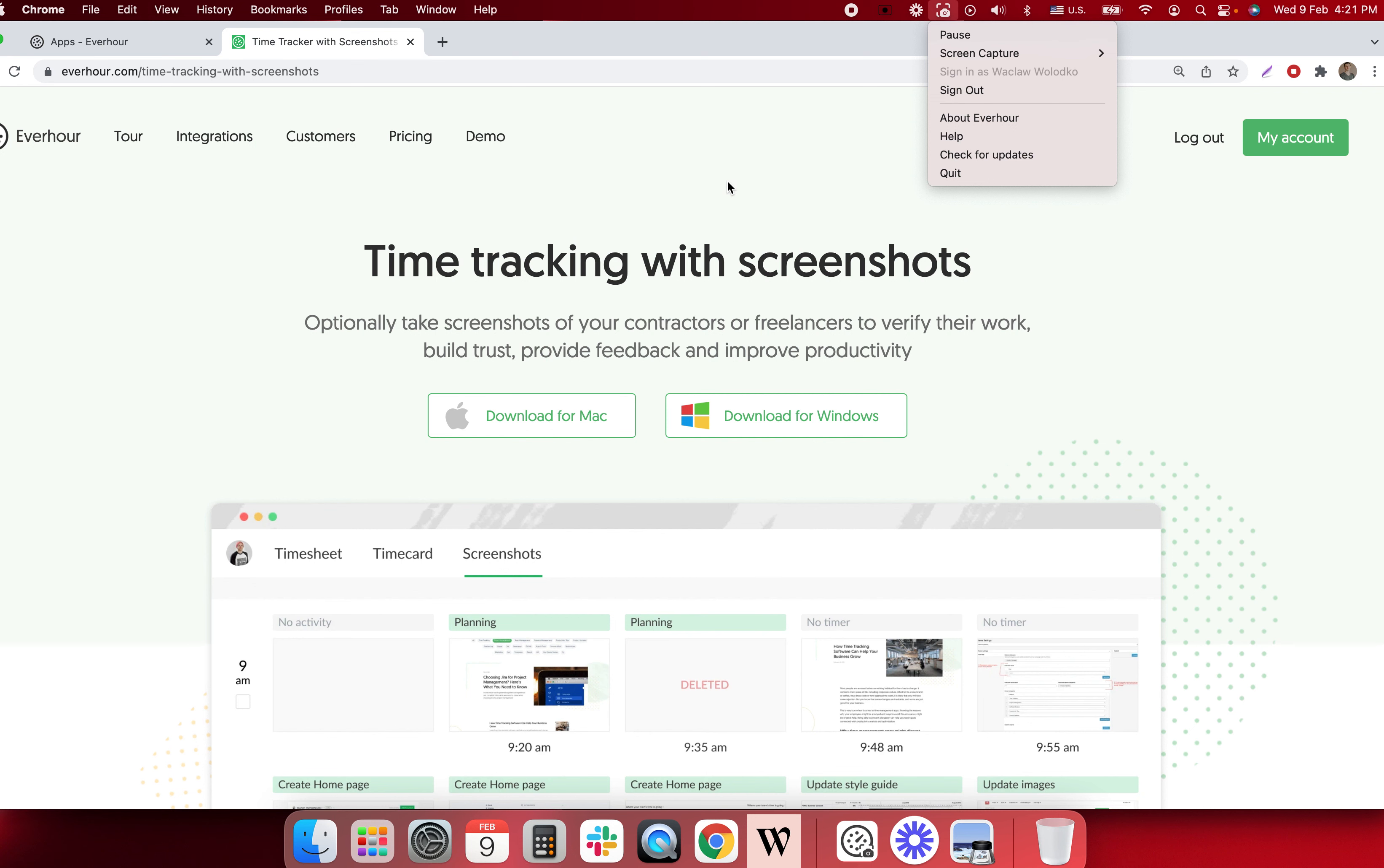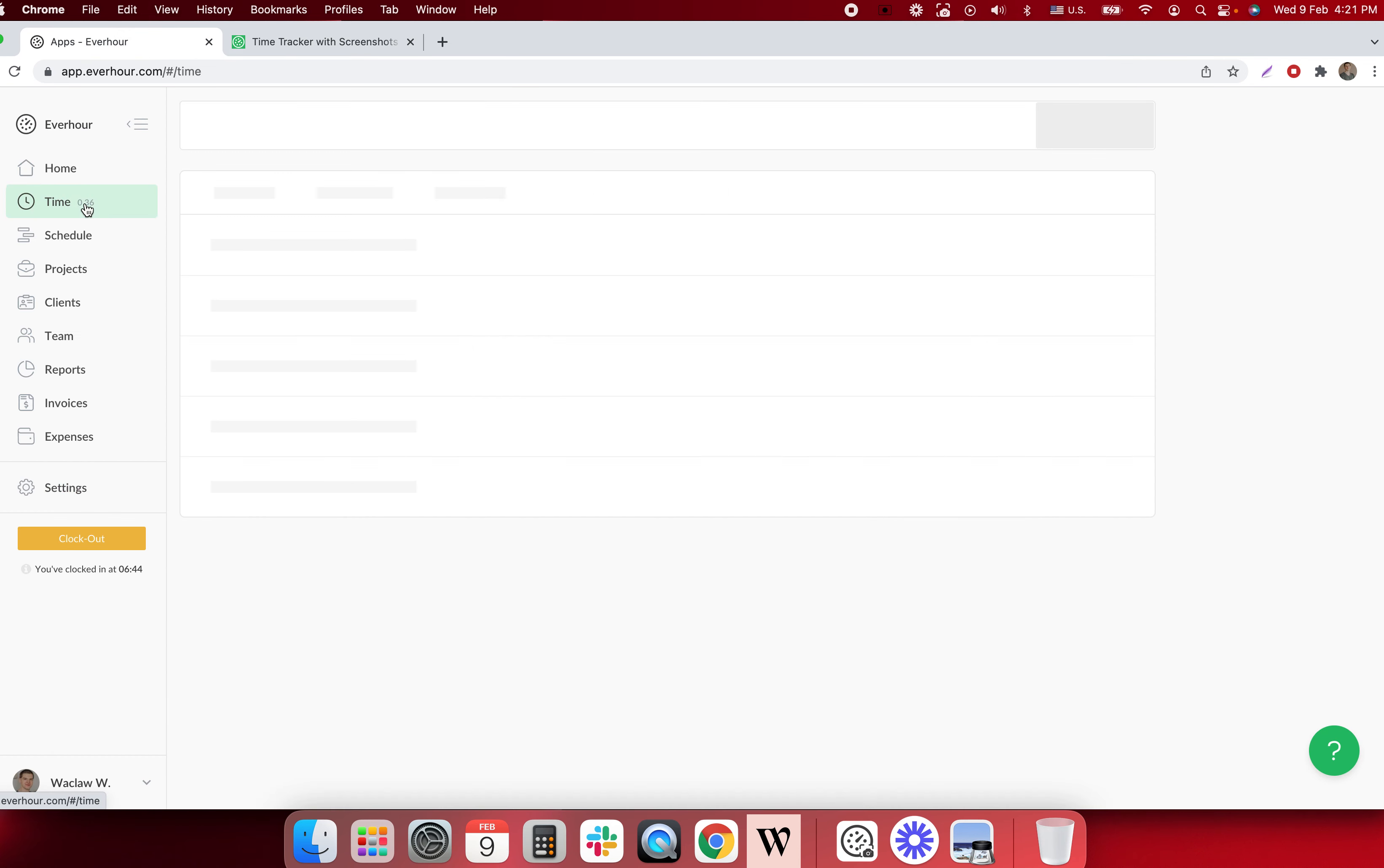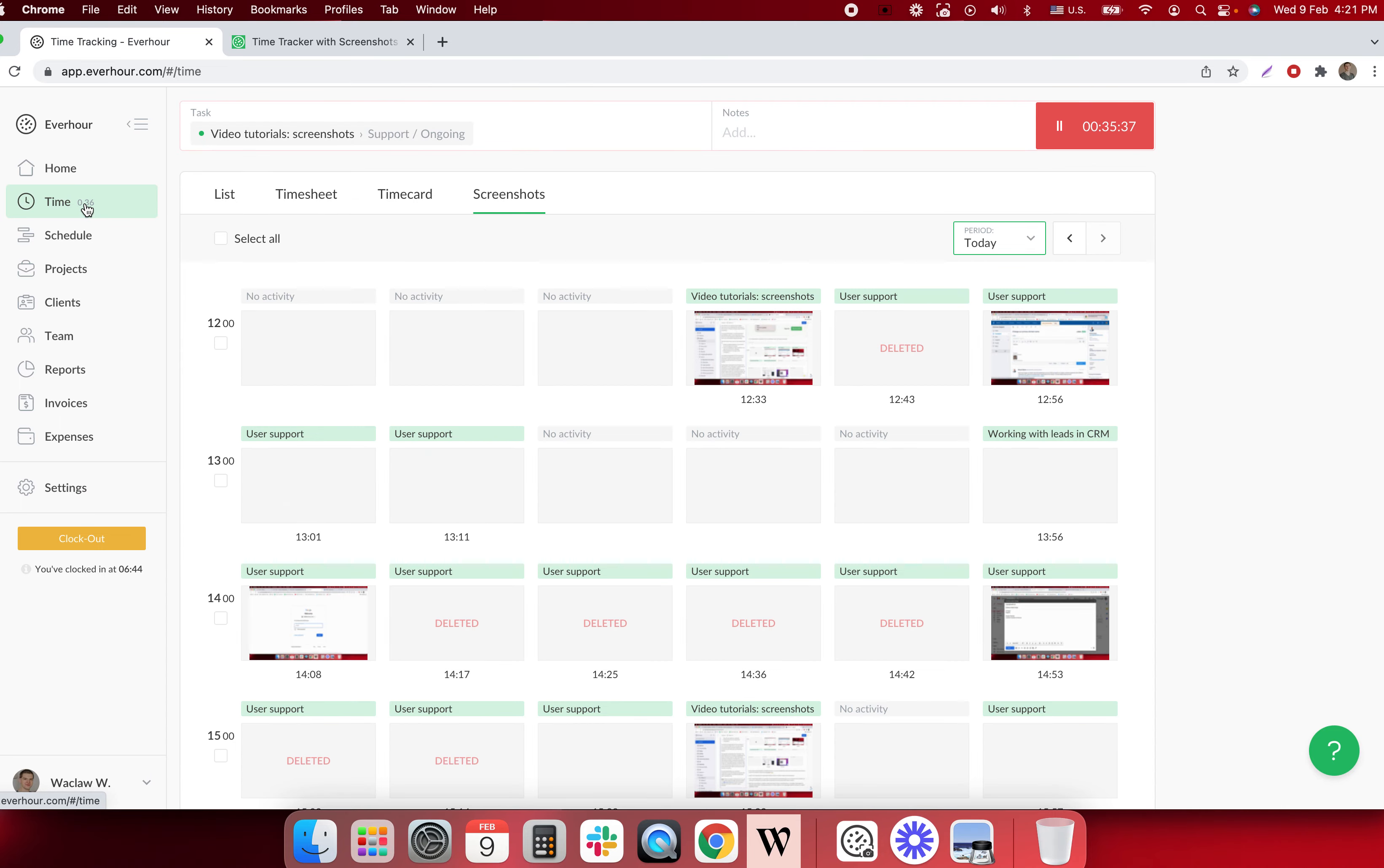The page where I can see all these screenshots are available when I go to time and go to screenshots.